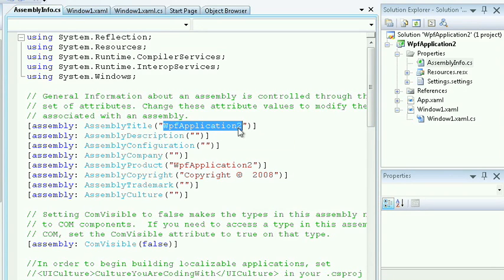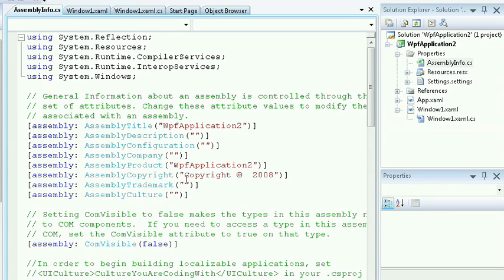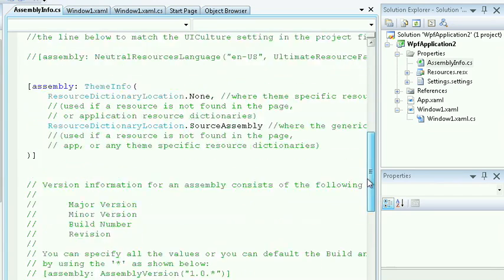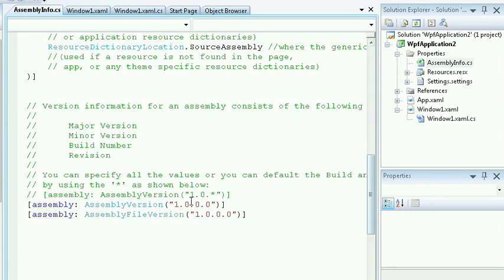I could change this here and give it a different name should I wish. I could provide trademark information, copyright information. I can also scroll down and select version information for my application. By default, it'll begin with version 1.0.0.0.